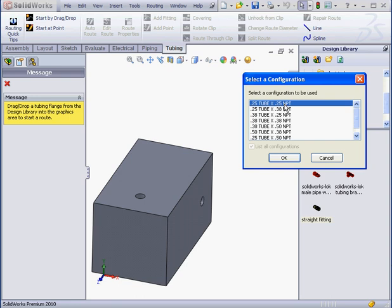The second number here, 0.25, is the nominal thread size. NPT is an acronym that stands for National Pipe Thread, or Tapered Thread. Let's click OK.